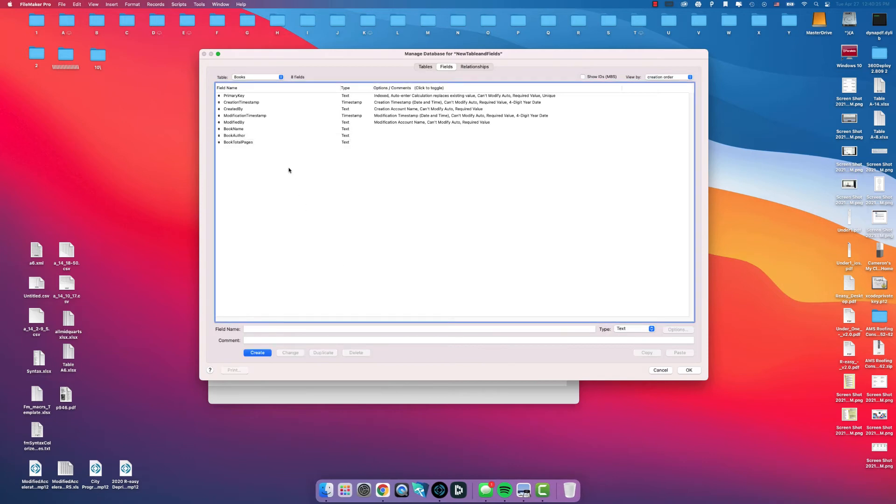By going to this drop down menu over here, Table, you can click the drop down and select the other tables that you have already created.